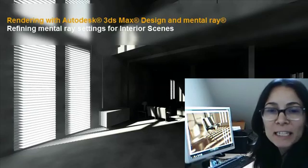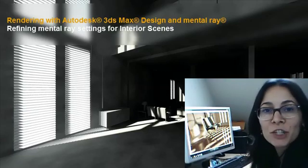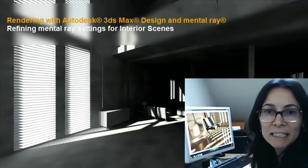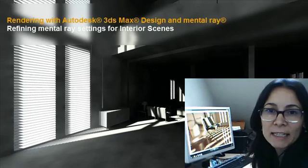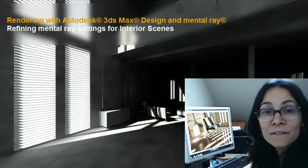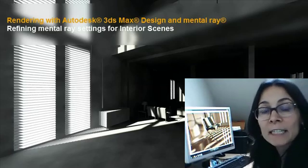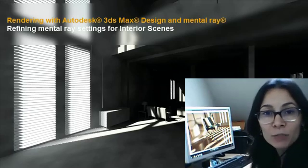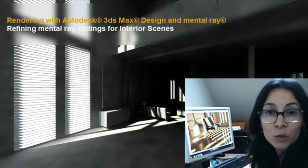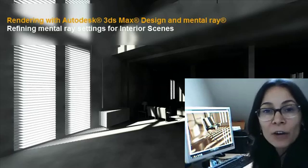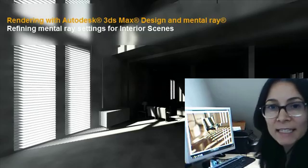Hi, I'm Marianne Lentry, Technical Marketing Manager for 3ds Max Design & Showcase. In this video, we'll find tips on how we can refine the mental ray setting for interior space.